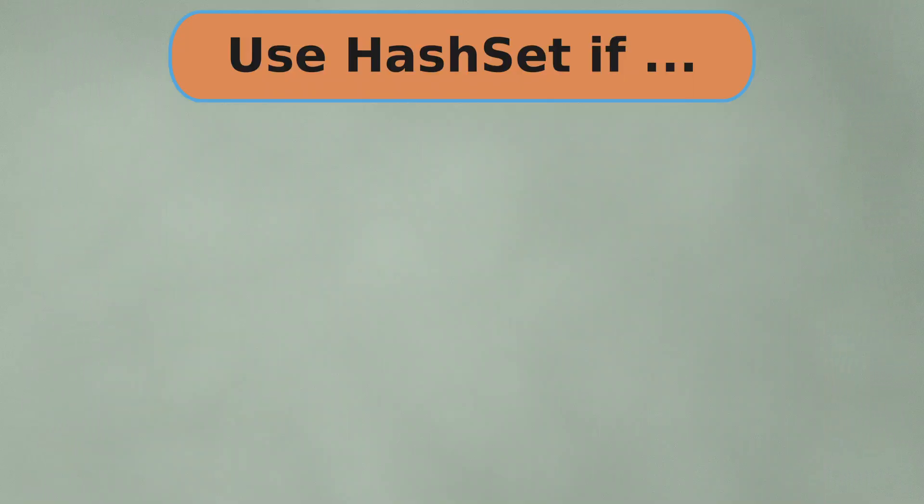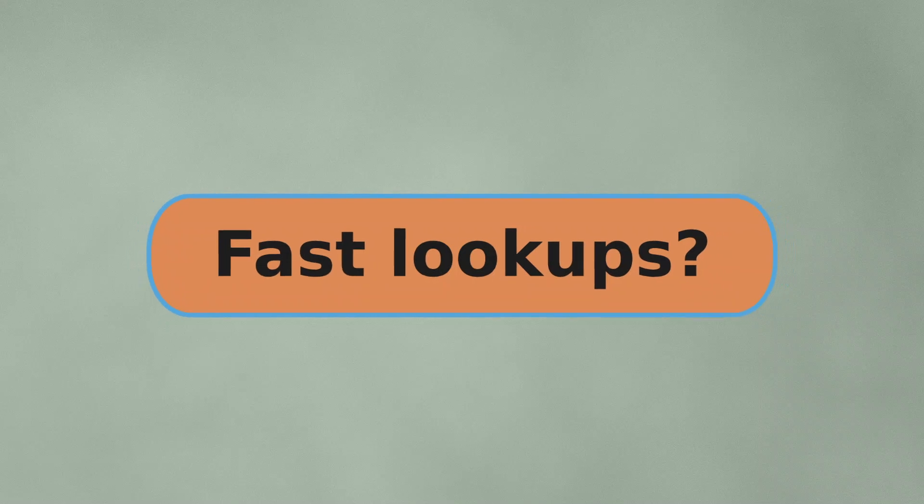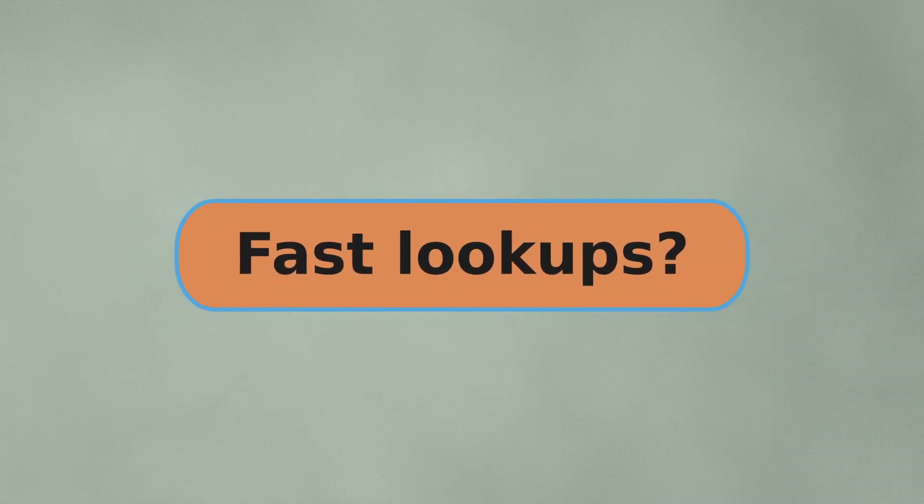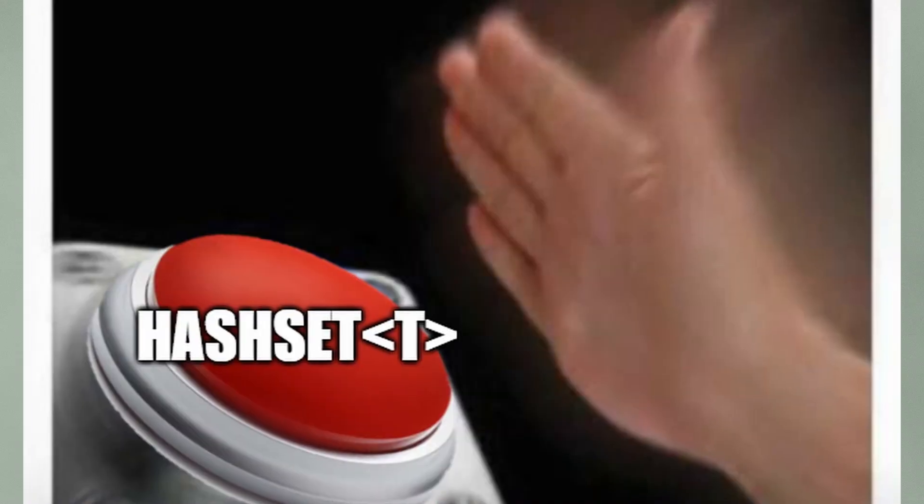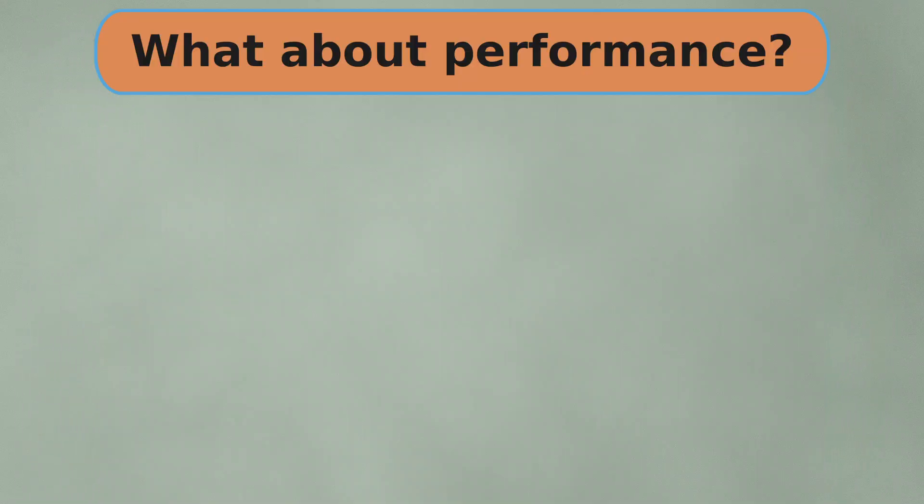Hash set might be a better choice if you need each item to be unique, or if you need to do operations like contains often. So, if you need fast lookups in your collection, hash set is the way to go.